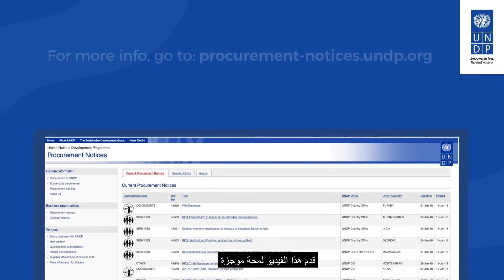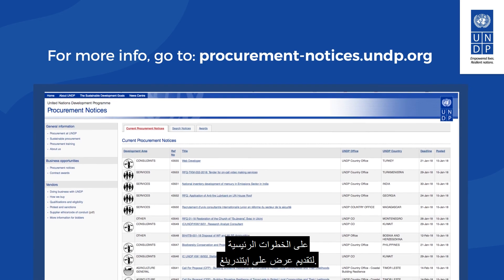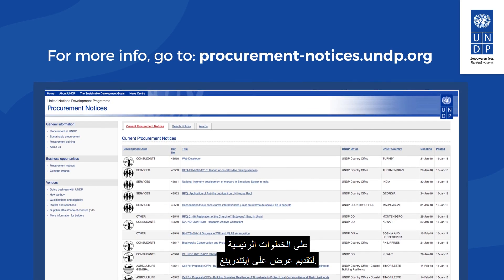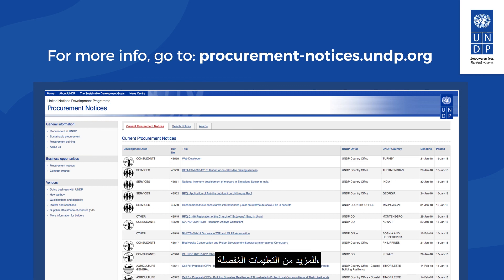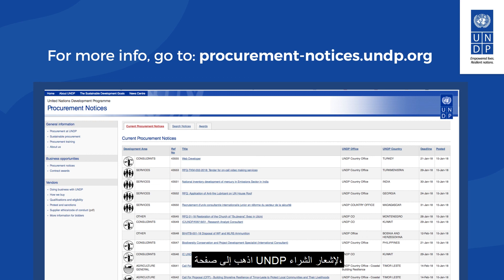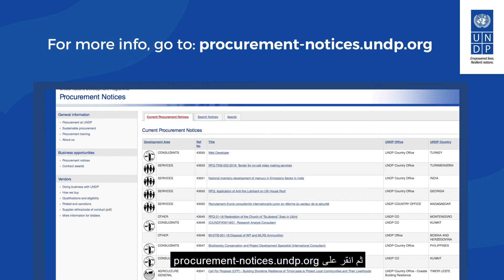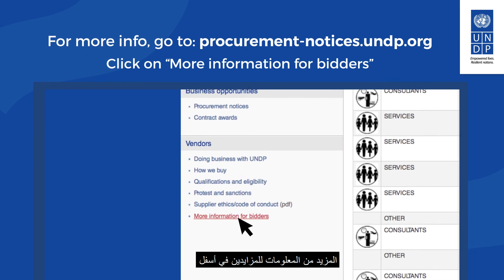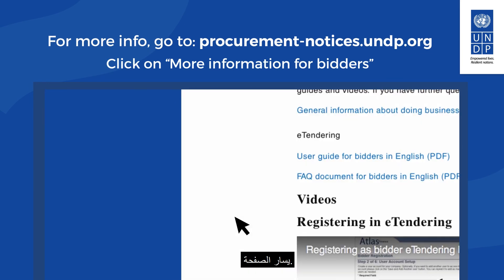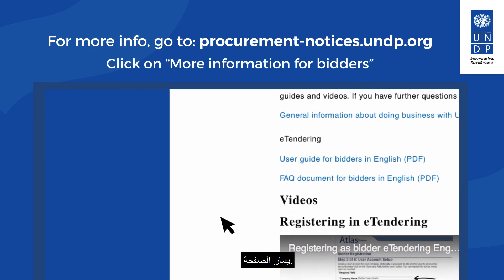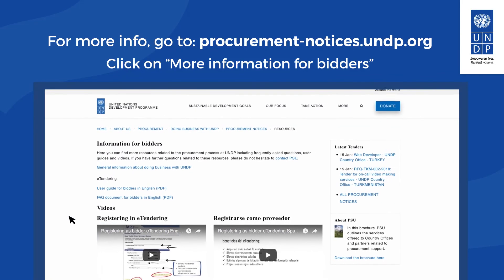This video has provided a brief overview of the main steps for submitting a bid on eTendering. For more detailed instructions, please refer to the eTendering User Guide Manual for bidders. Go to the UNDP Procurement Notice page at procurement-notices.undp.org and click on More Information for Bidders on the bottom left-hand side of the page.